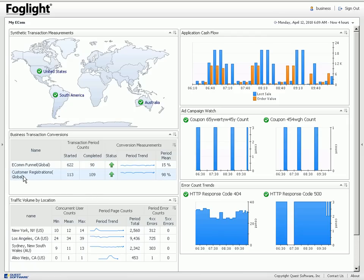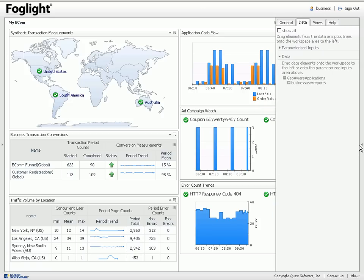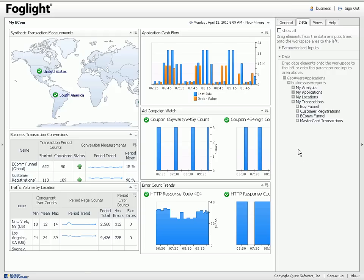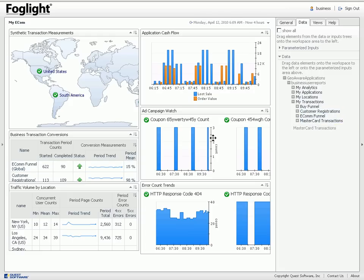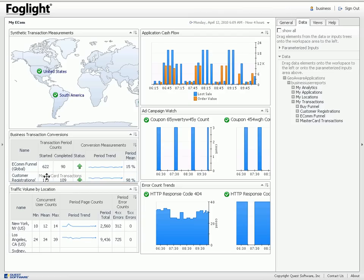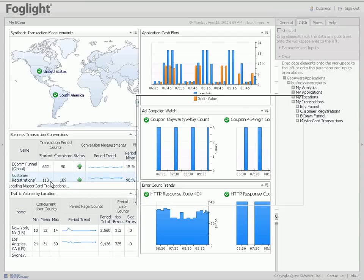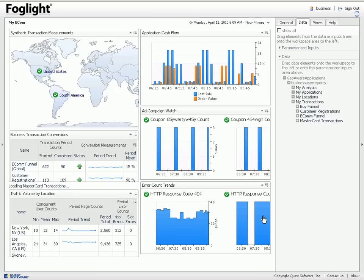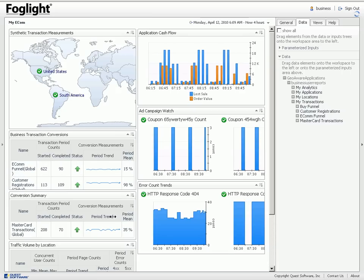And the same here for customer registrations. Just to show you a quick example, if you wanted to modify this business transaction conversion list I can open up my right slide pane and I can click on this little arrow here to lock it. And then I'd be able to go to my data and under the business user reports you'll see my transactions. What I'm also interested in, you can see we have the buy funnel, we have the customer registrations, I also want MasterCard transactions. So I can take the MasterCard transactions and drag it right on top of this chart and it will add the one for me.